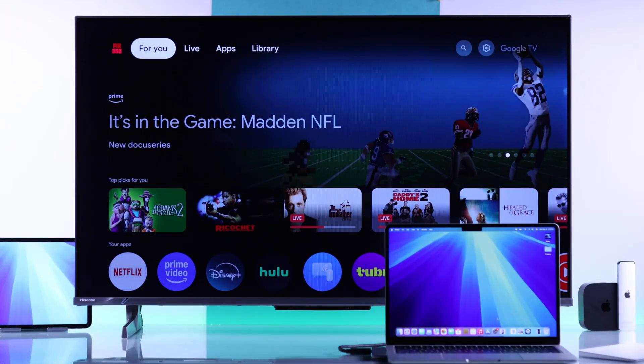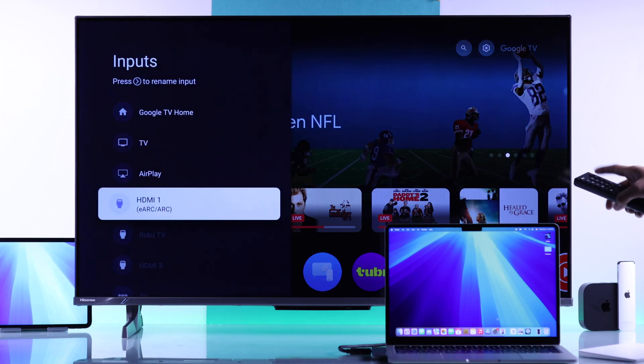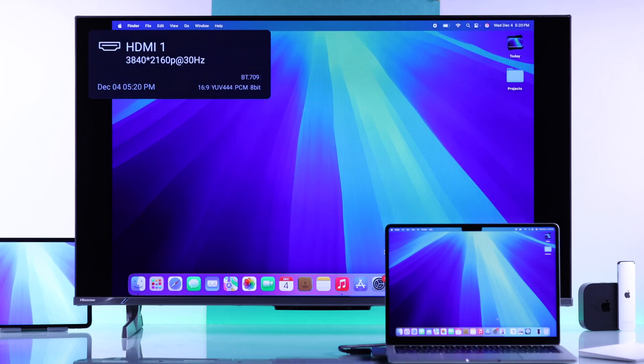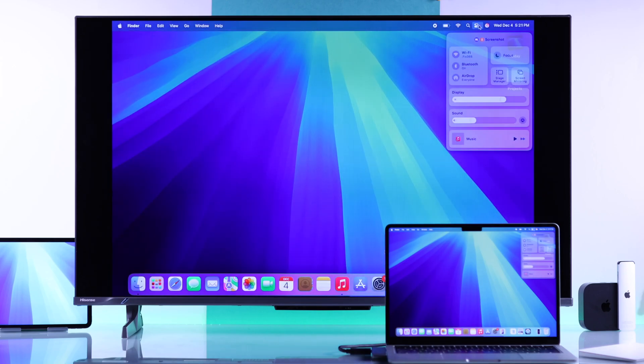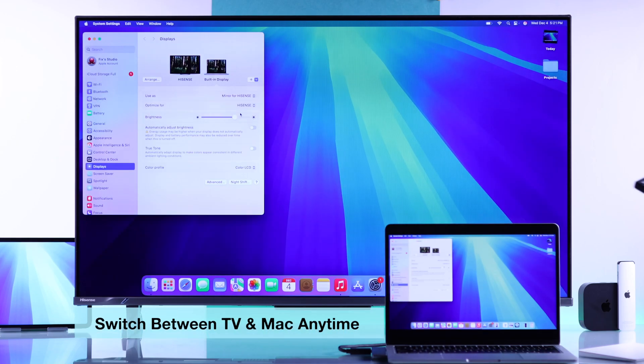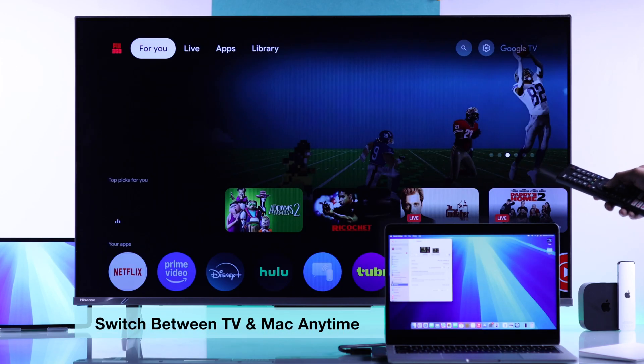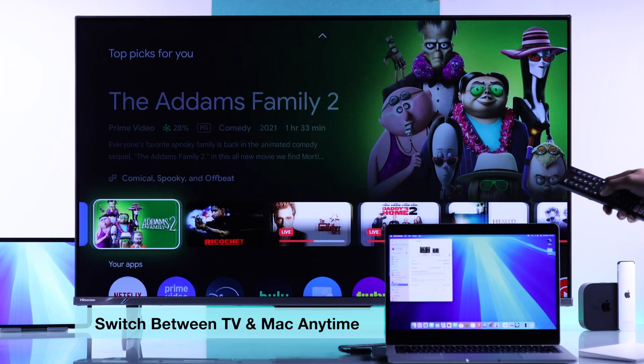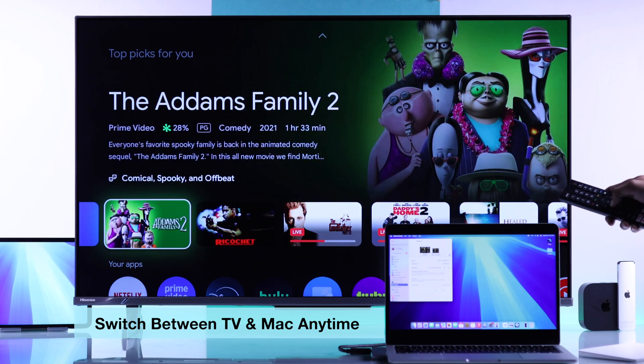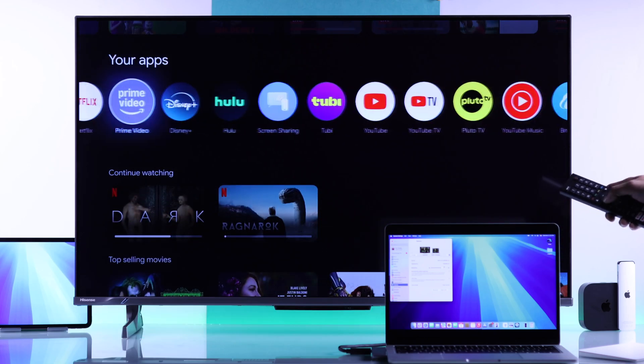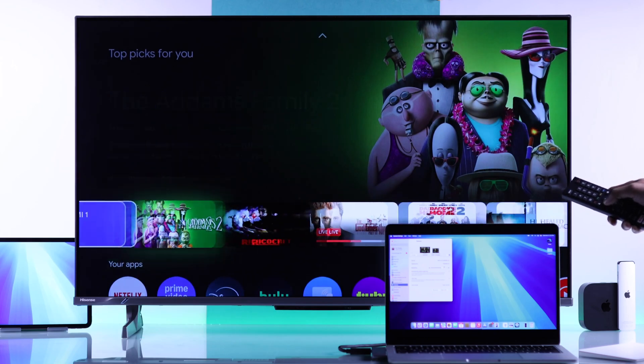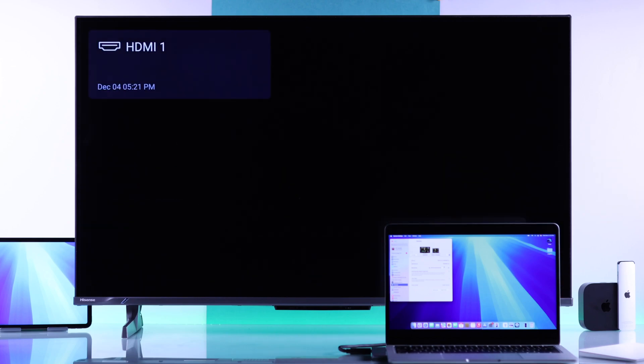After you have connected them, just open the input options, then select the port that you plugged your Mac in. Here it is. And the customizations are the same as before. And as I said, in this mode, you'll have the advantage to use your TV while your Mac is still connected.